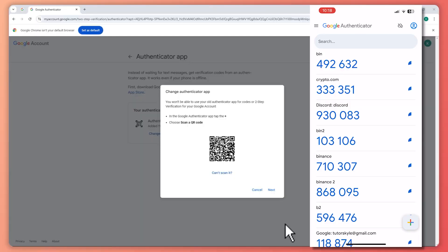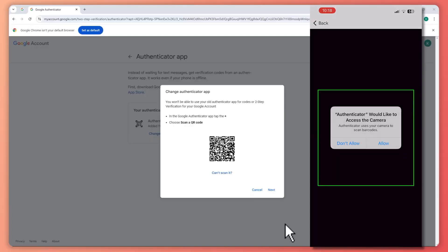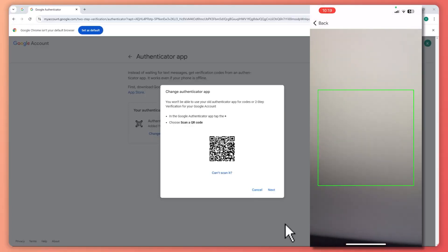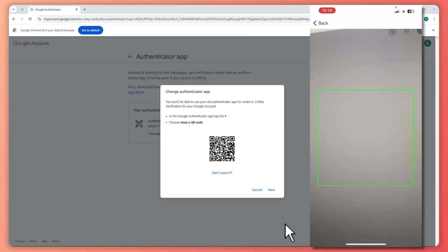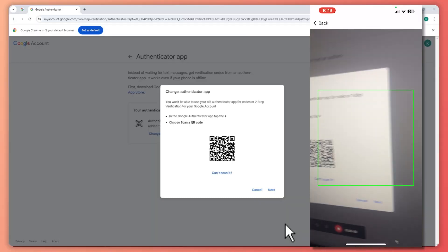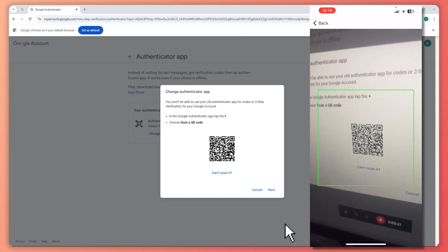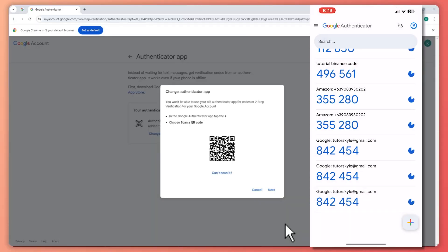Once you're on your phone, tap on the plus button on the bottom right, then tap on 'Scan a QR code,' and simply scan the QR code that is shown on your other device where you have your Google account logged in. Once it's scanned, it will now be synced with your Google Authenticator app on your phone. And that is basically how you do it.